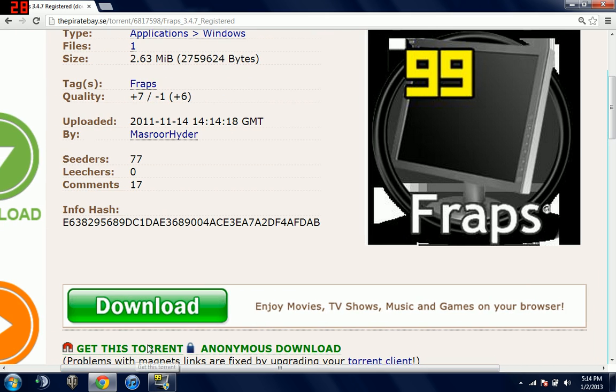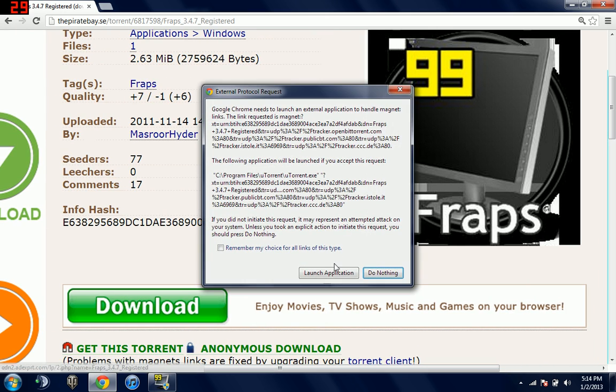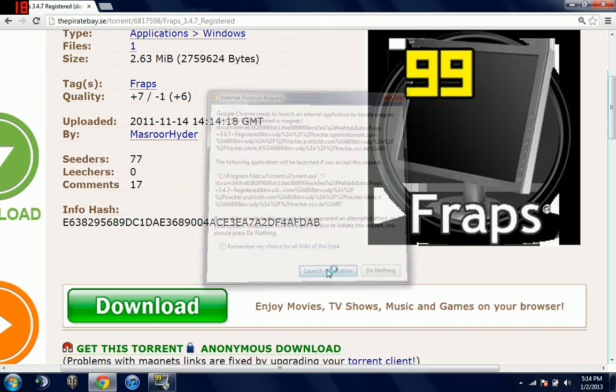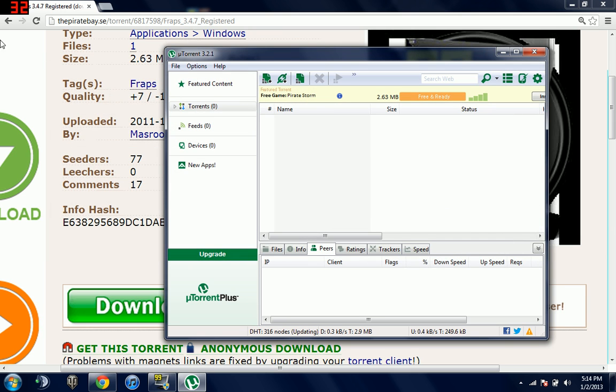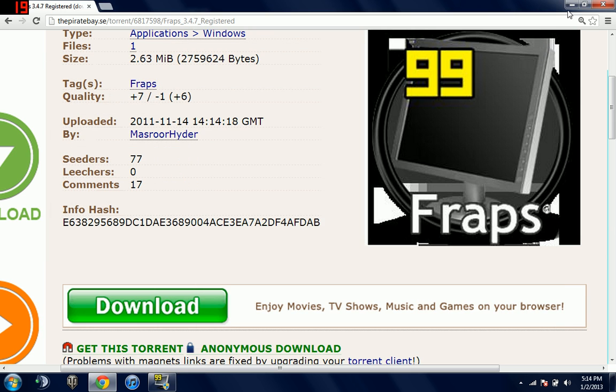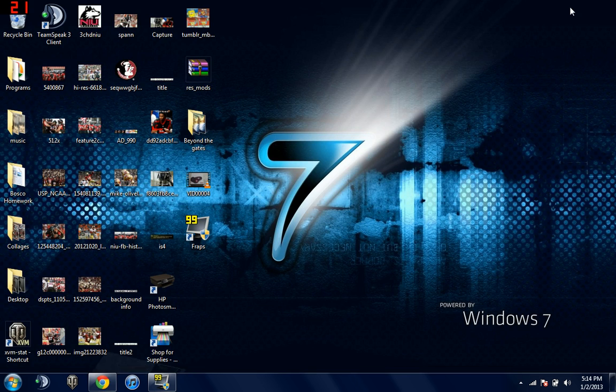So what you want to do is click get this torrent. It'll open the application. I'll click launch, and I'm not going to download it because I already have it. So now that you have it downloaded, it's basically it.